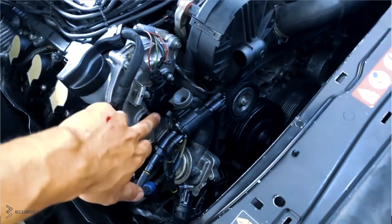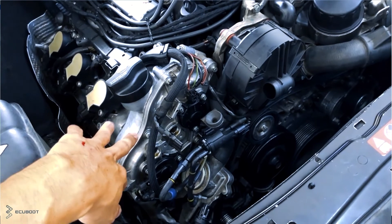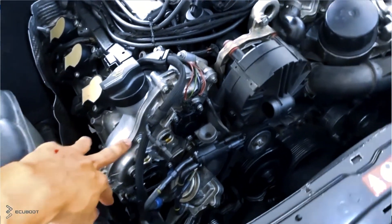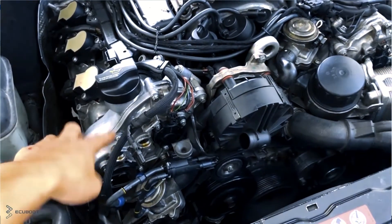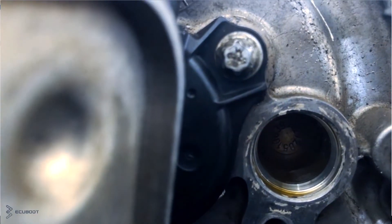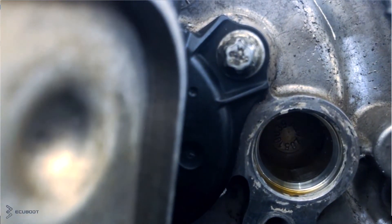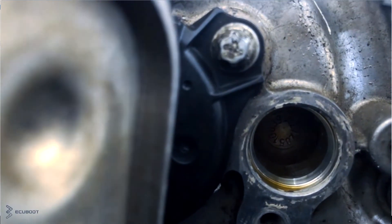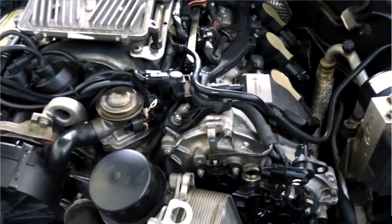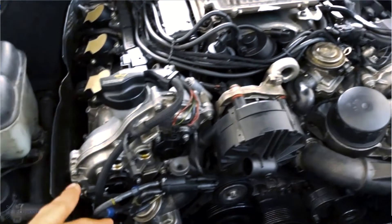To sum up, the symptom when the customer brought it in was poor acceleration and bad response when pressing the gas pedal. After diagnosis and checking all the relevant components, we found that the cam shaft sensors and solenoids were still working properly, but the mechanical markings on the cam shaft are not aligned.